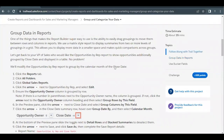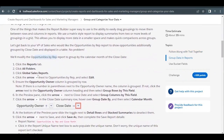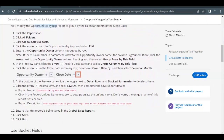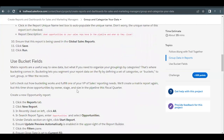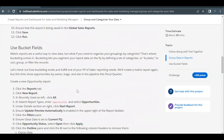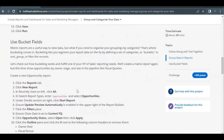Hello everyone. Welcome back to another video of Trailhead Explanations. In this video, we are going to cover the unit 'Group and Categorize Your Data' from the project 'Create Reports and Dashboards for Sales and Marketing Managers.' We are going to create two reports. One will be from the existing Opportunity by Rep report, which we had created in our previous unit challenge. The second report we are going to create from scratch using bucket fields.